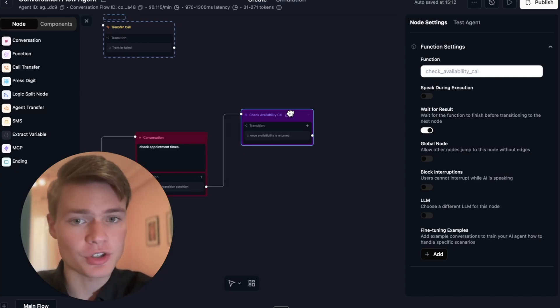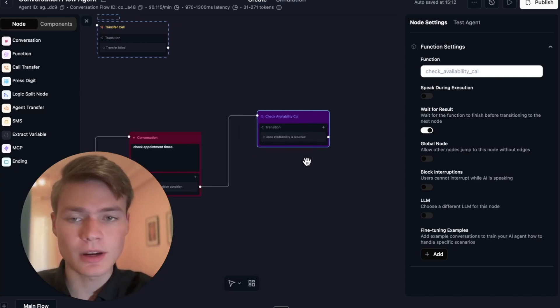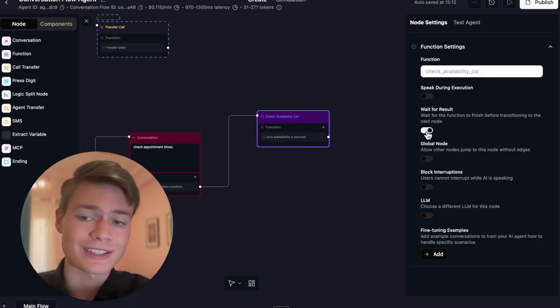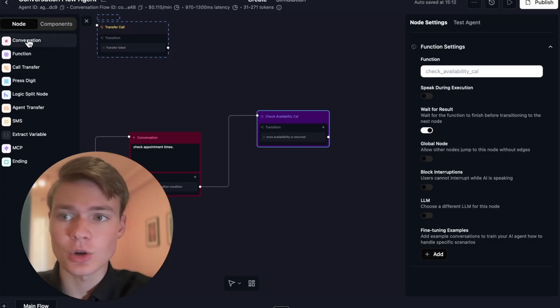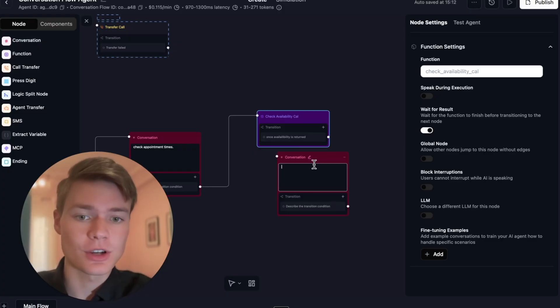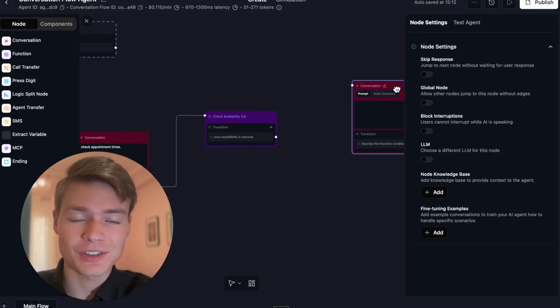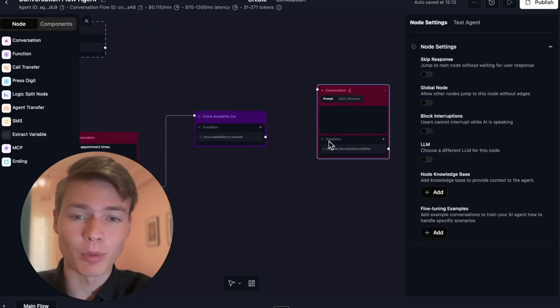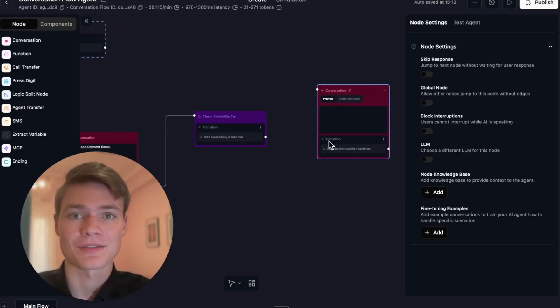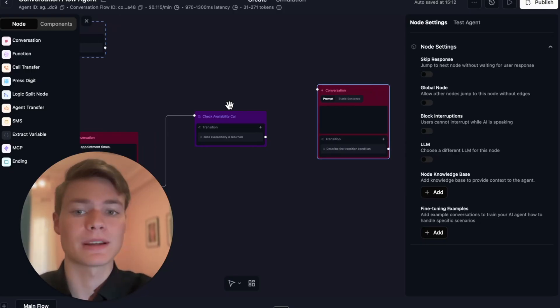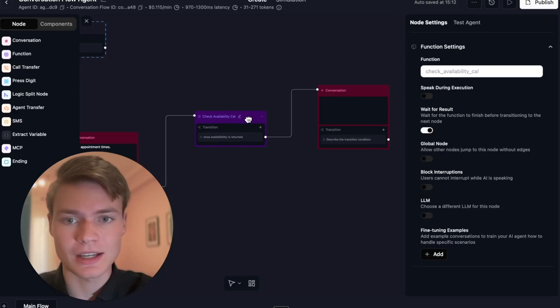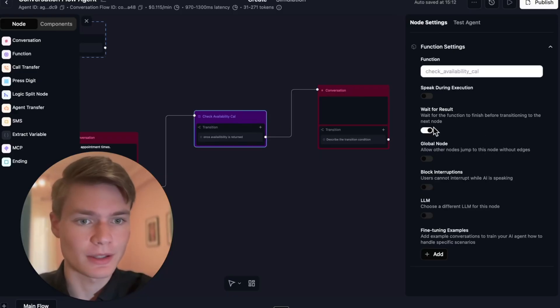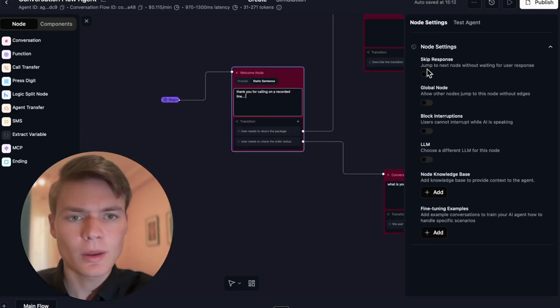When it comes to functions, by the way, it's important that you either select waiting for the function to finish before transitioning to the next node, or not. Some functions you want to and others you don't. In this case, if you wait for the results, it can add a little bit to the latency, but at the same time you don't want this transitioning over to the next node if it's going to start giving out appointment available times when it actually hasn't figured out what times are actually available. You want to make sure that you give it ample time. In this case for checking availability, just wait for the result.